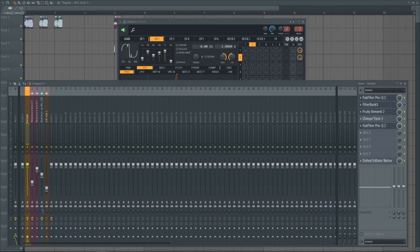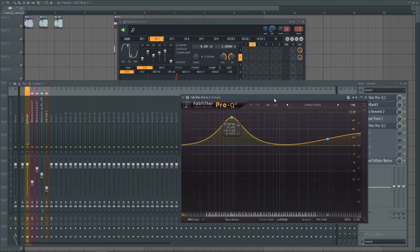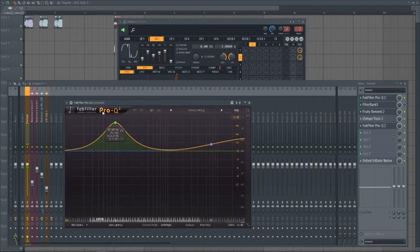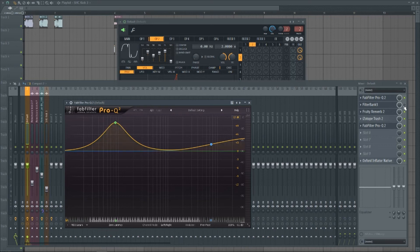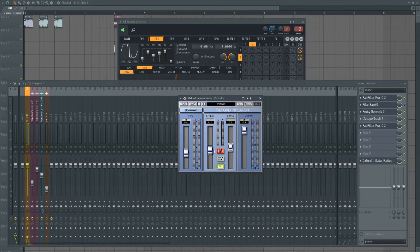And then some more EQ, because you'll end up taking a lot of the bass out using Filter Bank, so I'm just adding that back in. And then Oxford Inflator, just to clip anything that goes over 0 dB, basically.